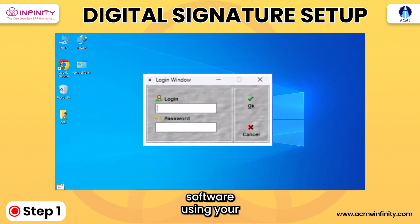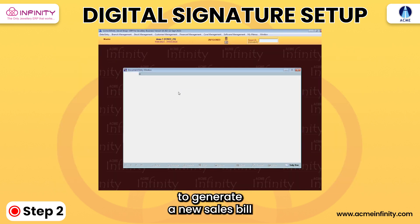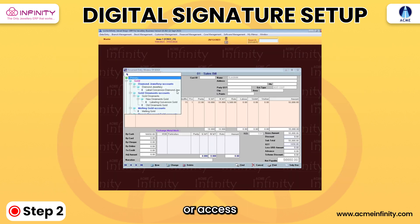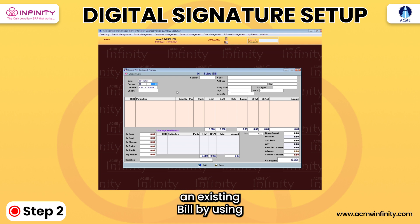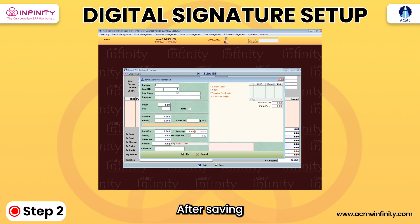1. Log into the software using your credentials. 2. Generate a new sale bill or access an existing bill by using the Alt plus K key shortcut after saving.